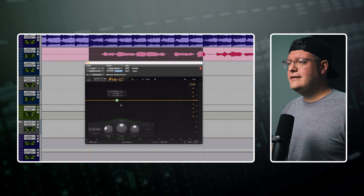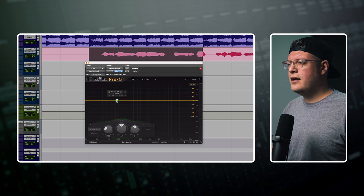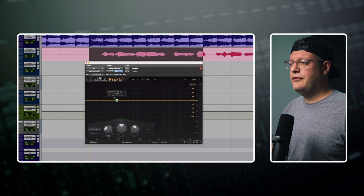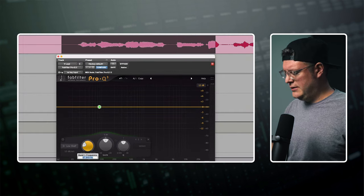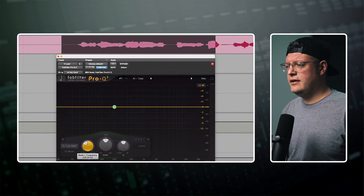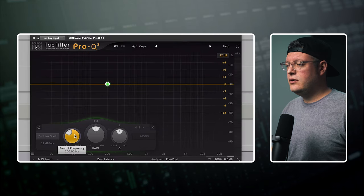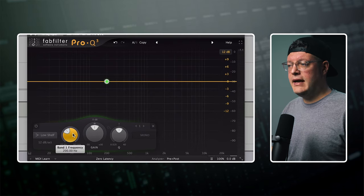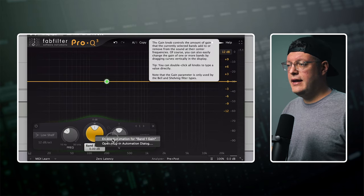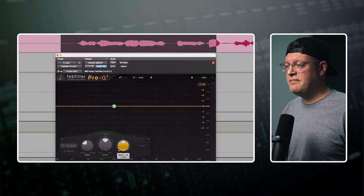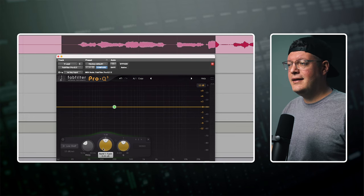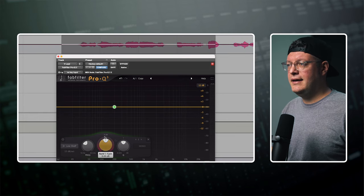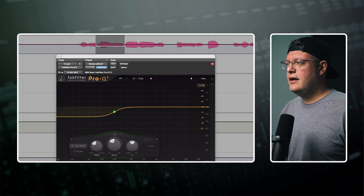In action, let's say I'm EQing a vocal and I want to automate a low shelf when it gets a little boomy. Let's say up to 200 hertz. All I need to do is hold Control-Option-Command, click on the gain, enable automation, hold Control and Command, click on gain again, and I can jump right in and start making those changes.